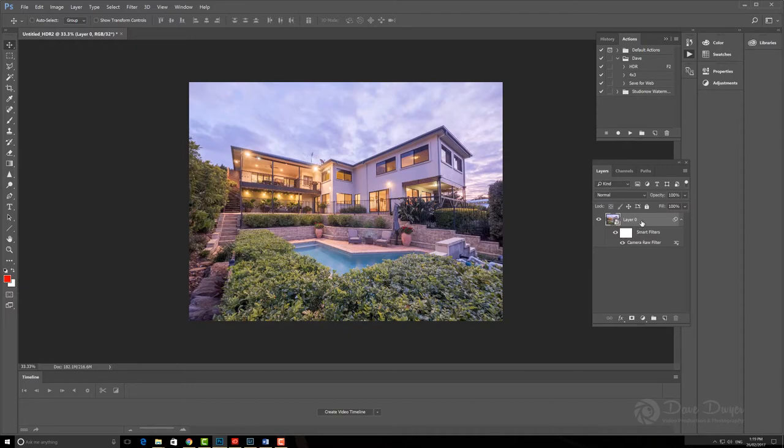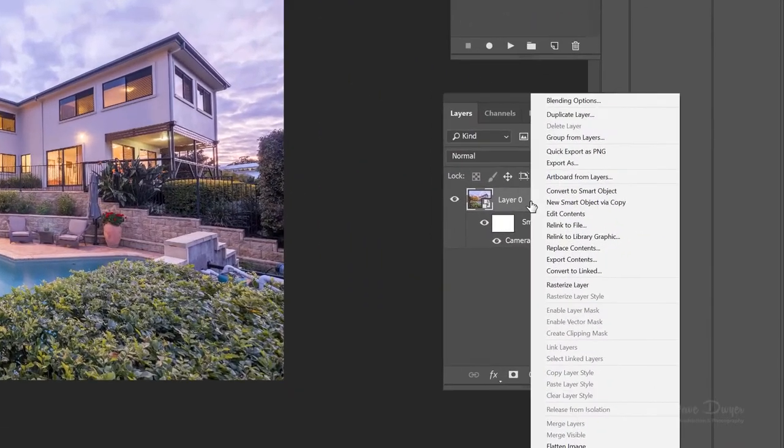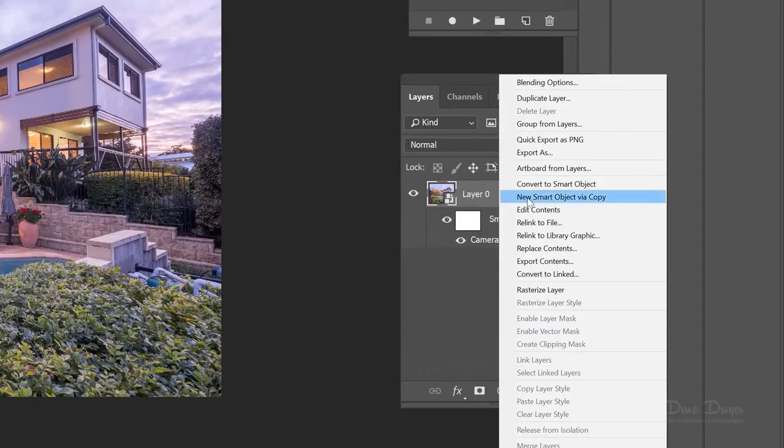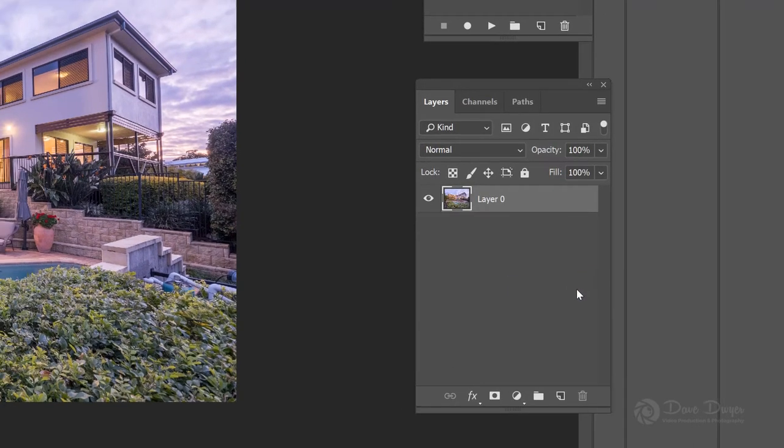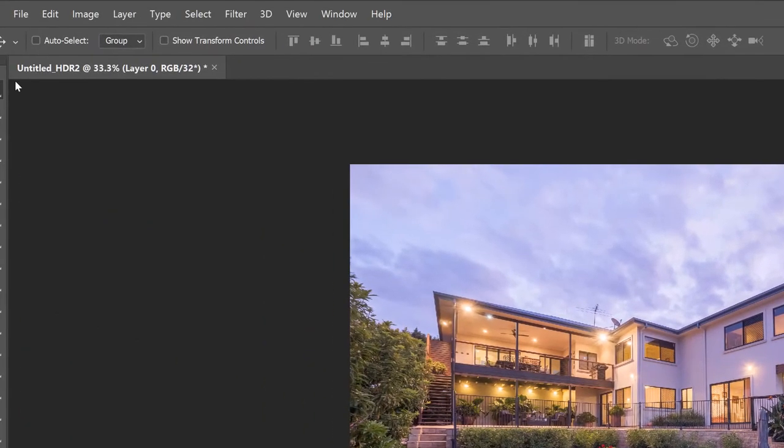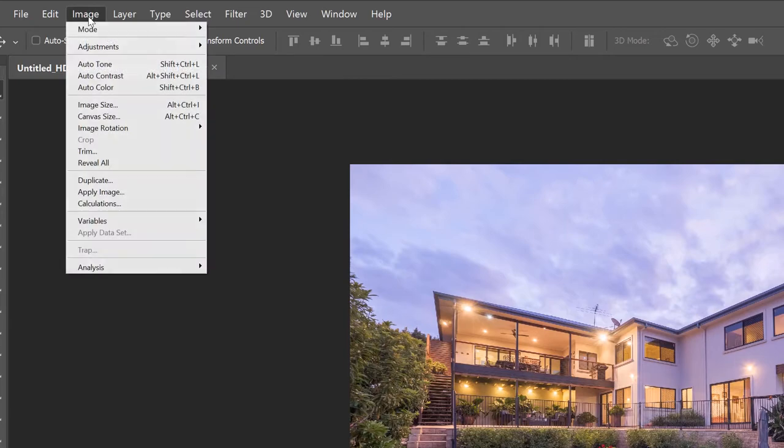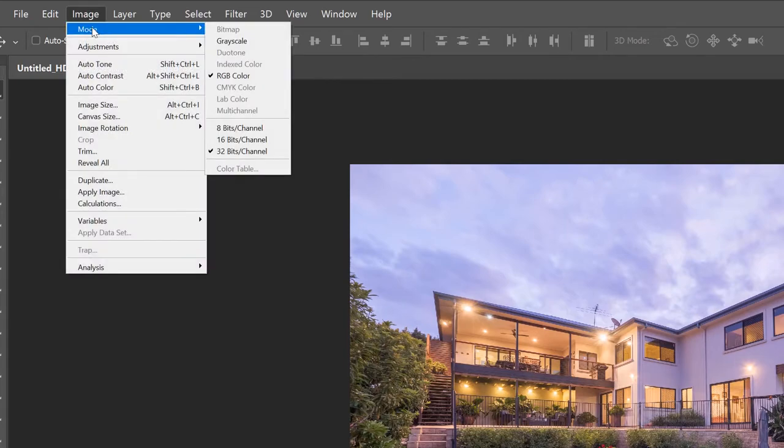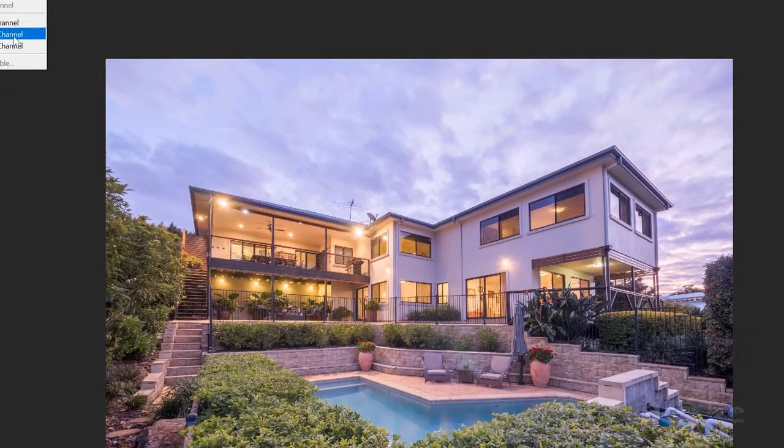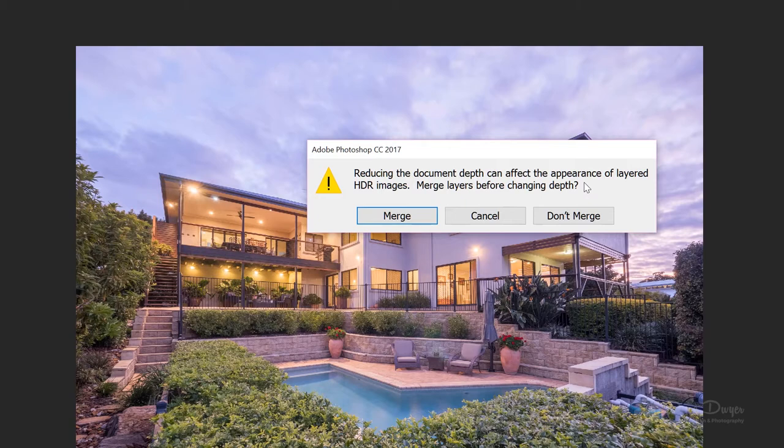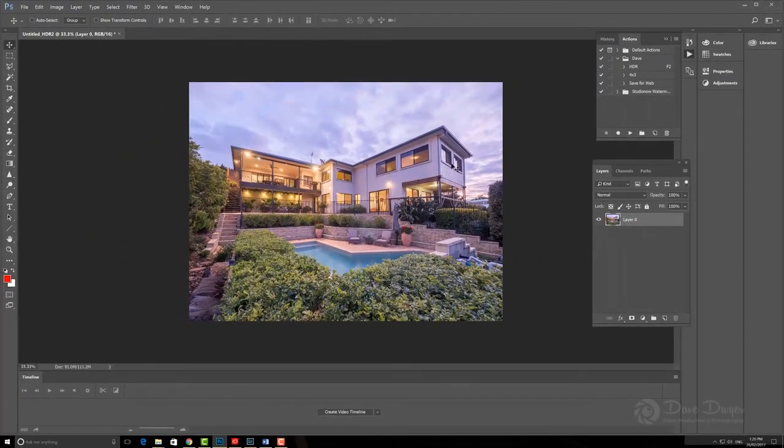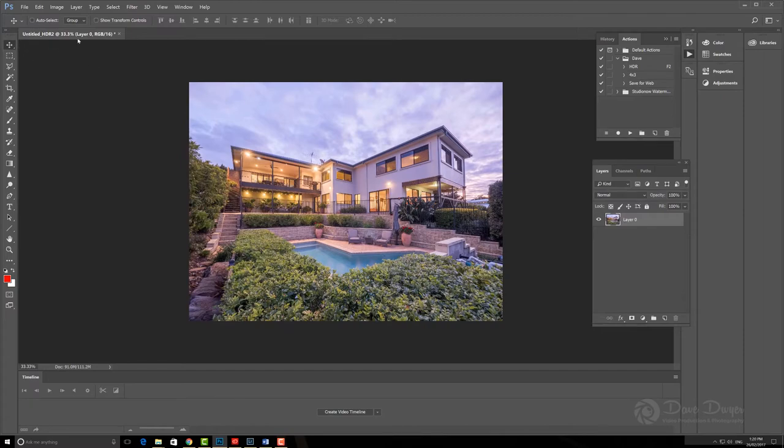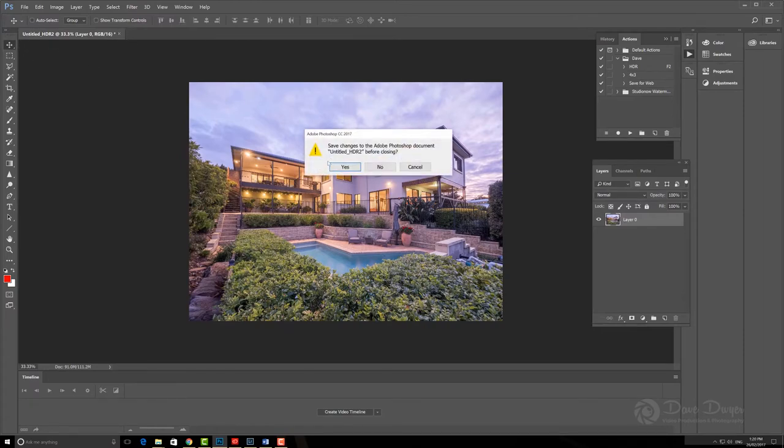We are ready now to go back into Adobe Lightroom. But before we do that, we must right-click on the layer and rasterize the layer. And then we go to Image Mode 16-Bits Channel. Don't Merge. And then we want to save it. So to do that, I just simply click Close. Adobe will ask if I want to save the changes, and I say yes.